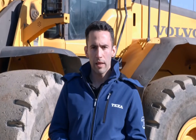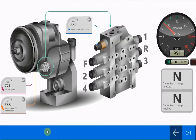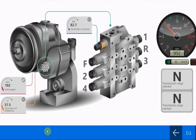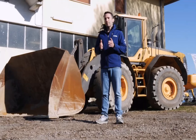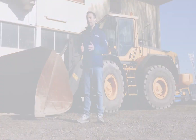Once the calibration process is complete, check if there are any errors and eventually clear them. Through the parameters and the specific dashboard, make sure the transmission is working properly. The machine is ready to return to work.